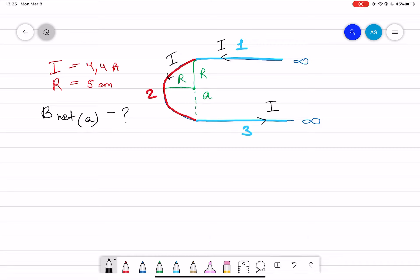A long hairpin is formed by bending an infinitely long wire as shown. If a current of 4.4 amperes is set up in the wire, what is the magnitude of the magnetic field at point A? Assume that r is equal to 5 centimeters. So we have to find the net magnetic field or total magnetic field at point A.